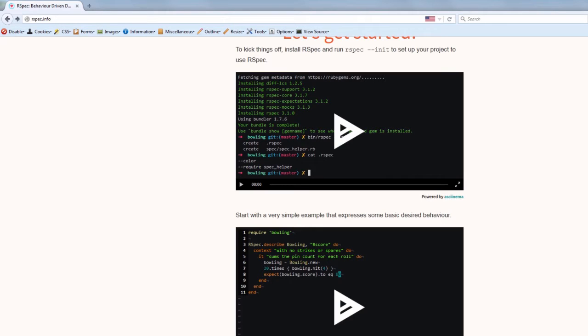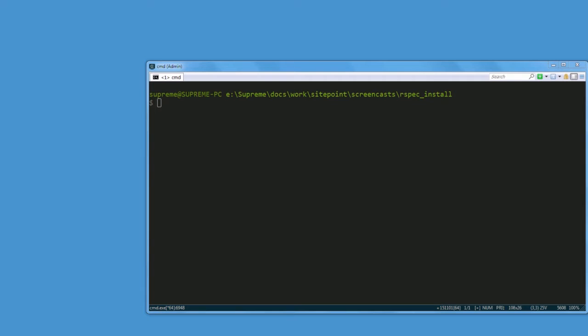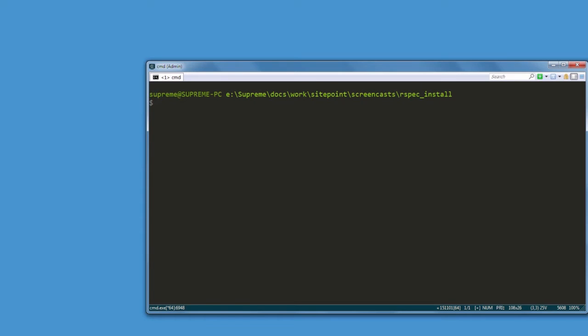RSpec implements behavior-driven development, or just BDD. BDD has emerged from test-driven development and, as the name implies, it revolves around behavior. Because at the end of the day, having a database storing something or an API responding with some JSON to a request are all examples of behavior. And RSpec helps us to describe this behavior by writing tests or specs, as developers call them.